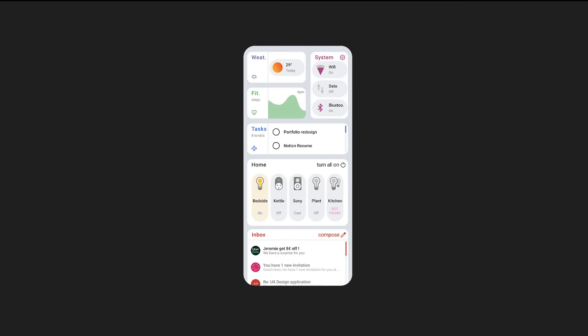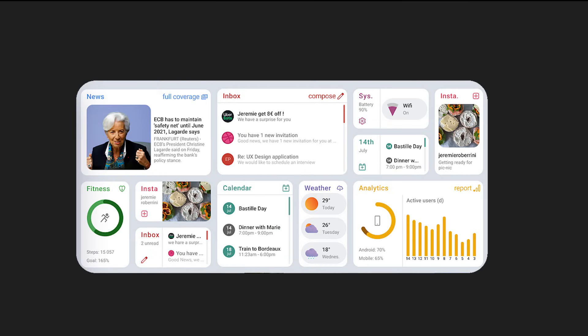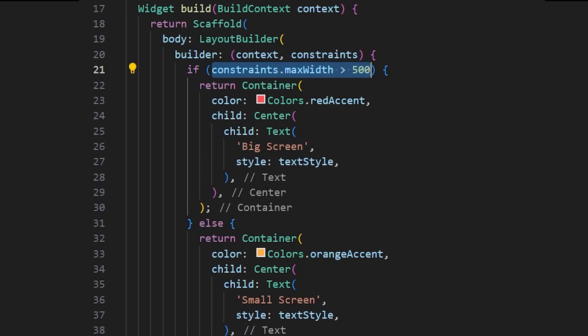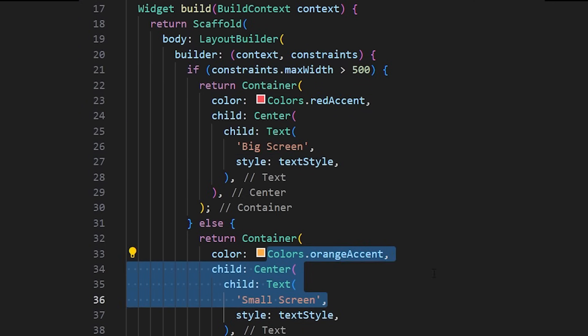But what if you need to change the visual of your app depending on the orientation and space available on the screen? For this, you can use the Layout Builder. In this example, if your screen is bigger than 500, then it will display the red screen. Otherwise, it will be the orange screen.